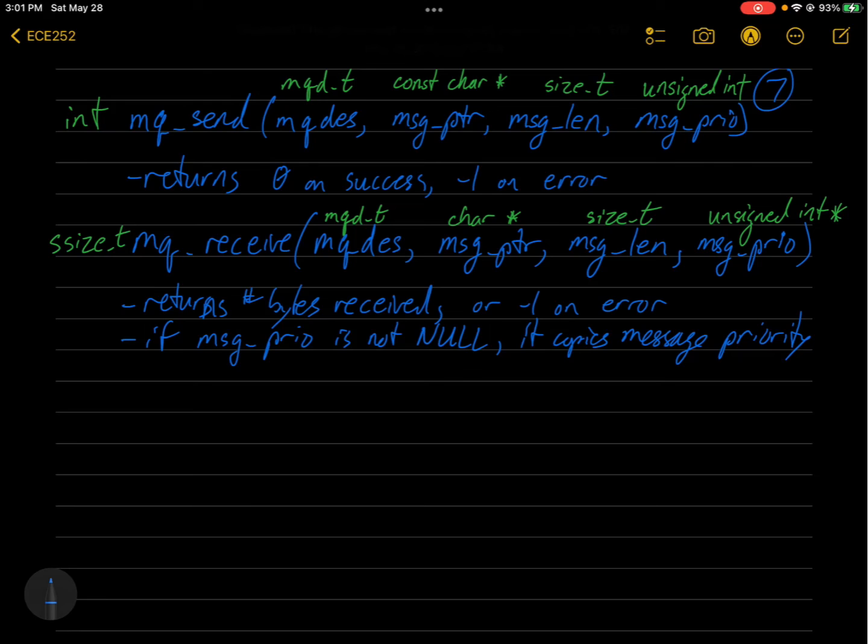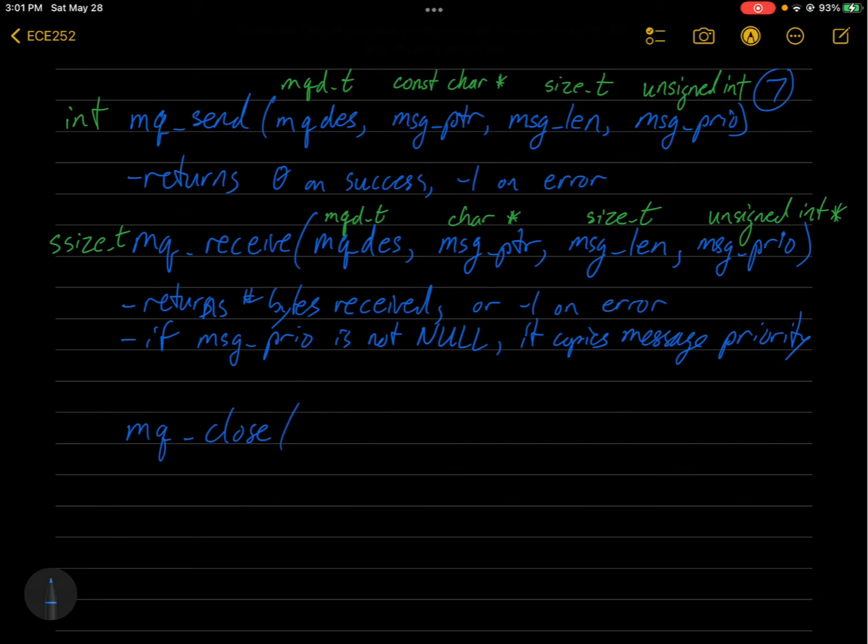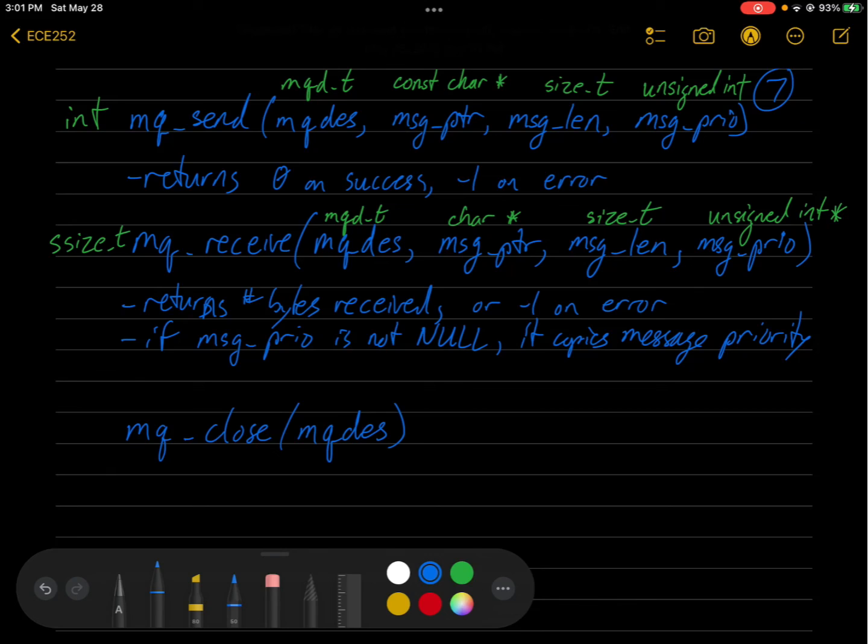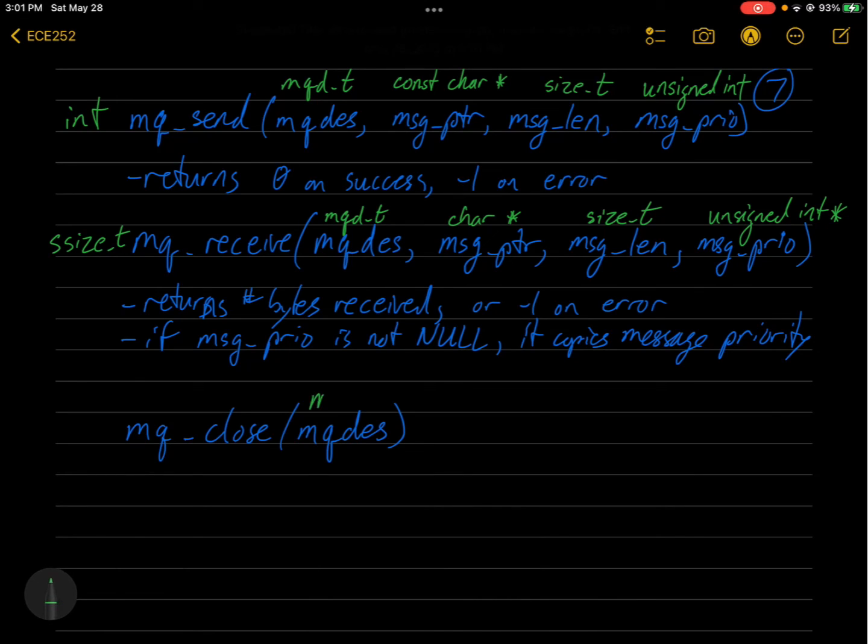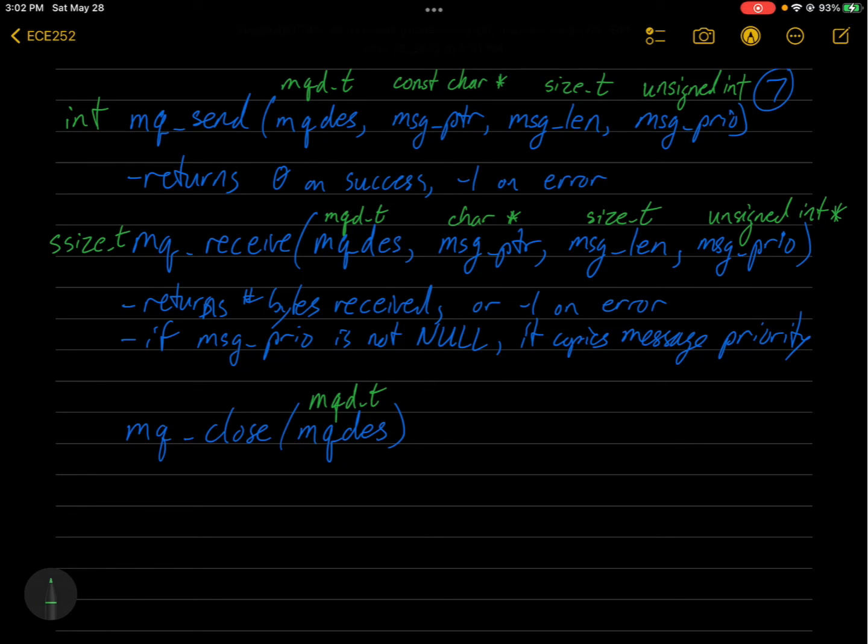And two more system calls. So we have message queue close, which behaves just like the close system call. And you need to give it a message queue descriptor, which is of type mqd_t. And that's going to return an int. So it'll return zero on success or negative one on error.